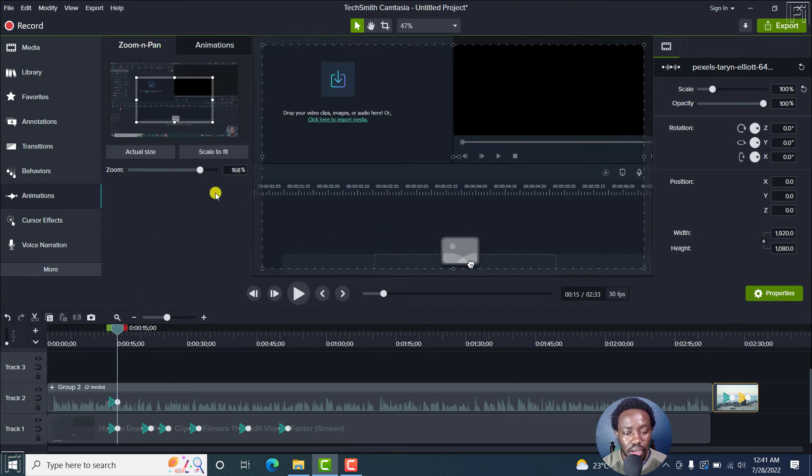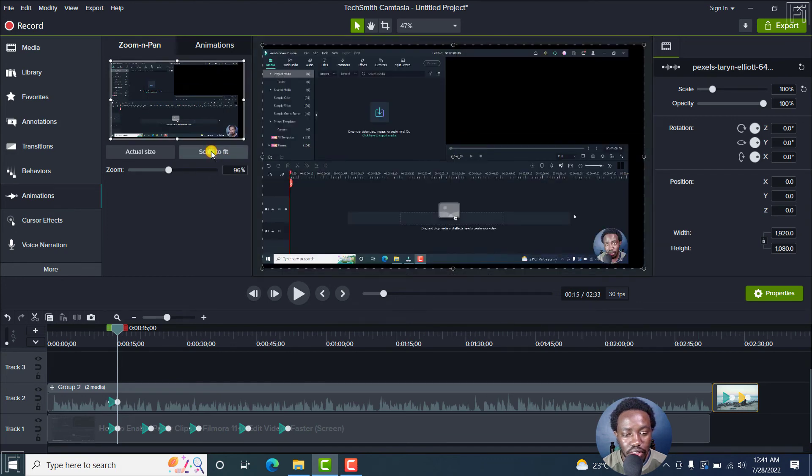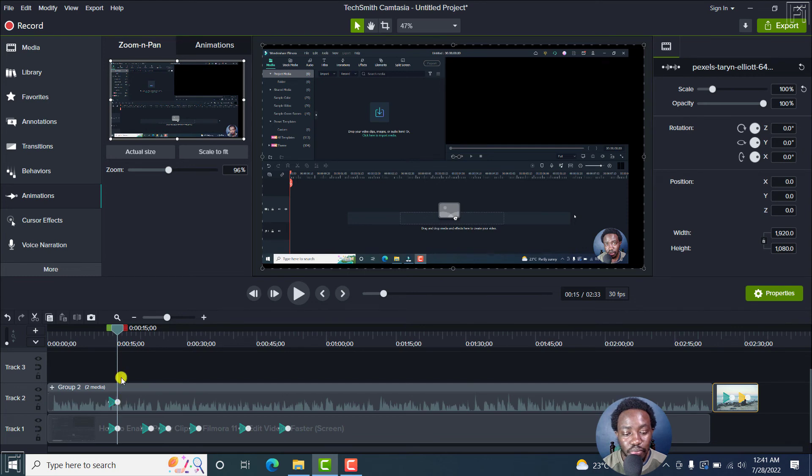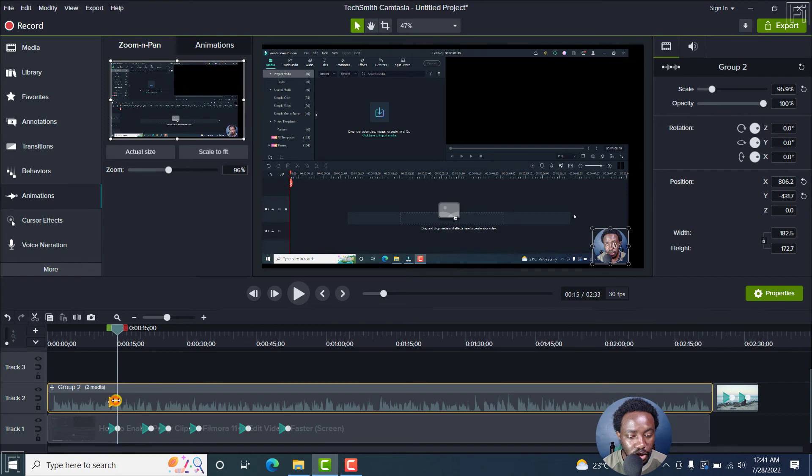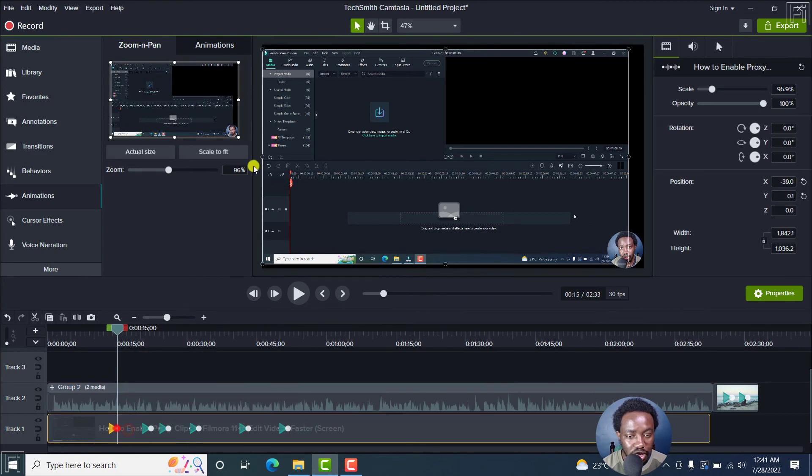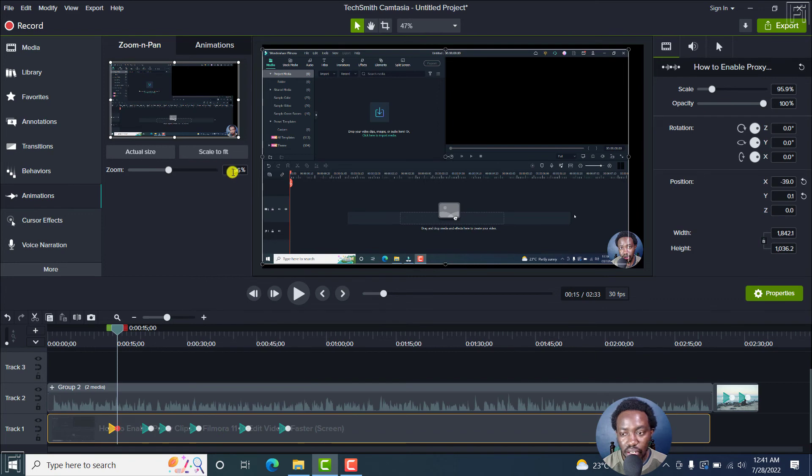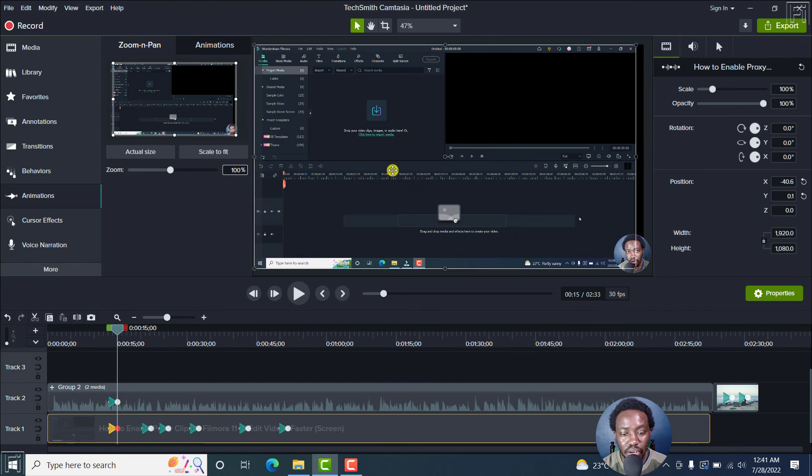If you want to scale to fit, remember to click on this scale to fit. But always remember what you do, where the player is, the tracks above will be affected. So we can just delete this. But one thing you'll notice is that this particular media is not 100%. So you will always need to ensure that everything is set to 100%.